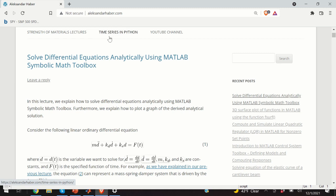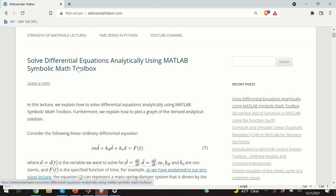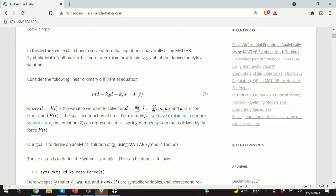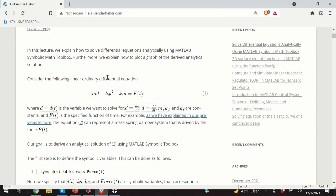Hello everyone. In today's video I will explain how to solve differential equations analytically using the MATLAB Symbolic Math Toolbox. Following my standard practice, I created a post that nicely summarizes everything I will explain in this video. A link to this post is given in the description below.